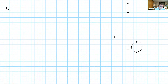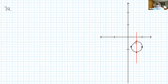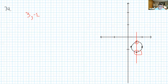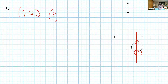Here's another example — is this a function? No. Because even though it's a circle, when x is 3, y is negative 2 and y is negative 6. So you've got the same input going to two different outputs: 3 goes to negative 2, and 3 goes to negative 6. The same input goes to two different outputs — not a function.